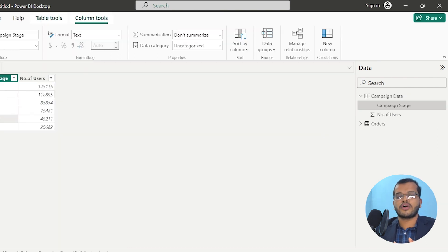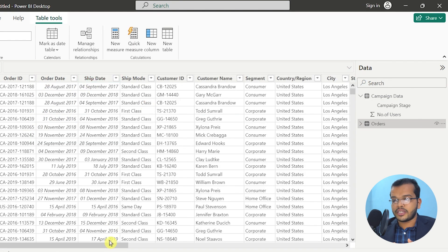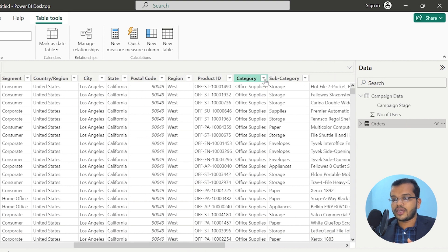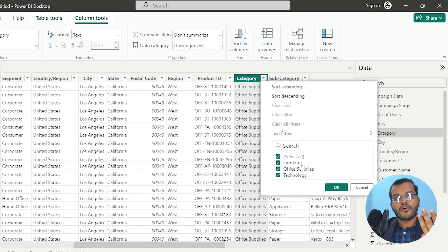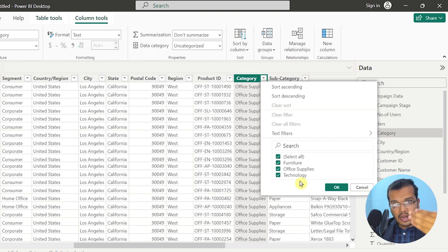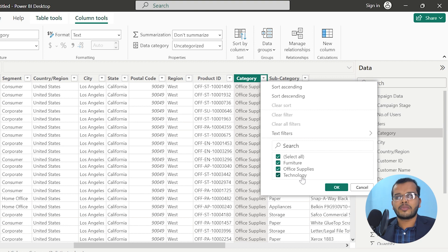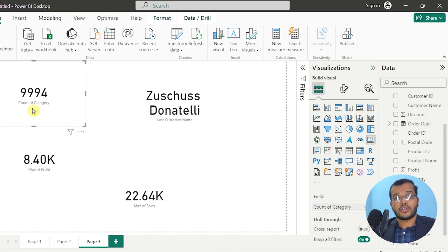We have different types of categories. Under category, we have three: Furniture, Office Supplies, and Technology. Considering alphabetical order — F first, O second, T third — that's why the first category is Furniture and the last is Technology. The same alphabetical logic applies to customer names.